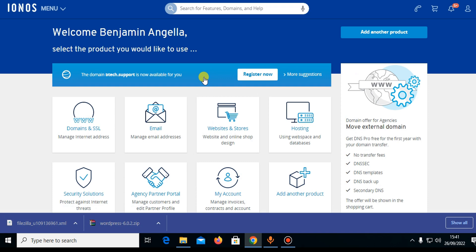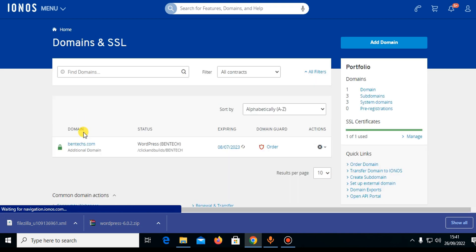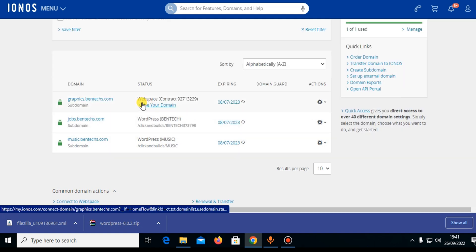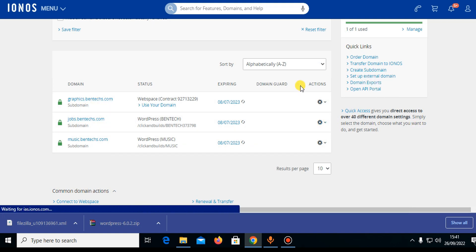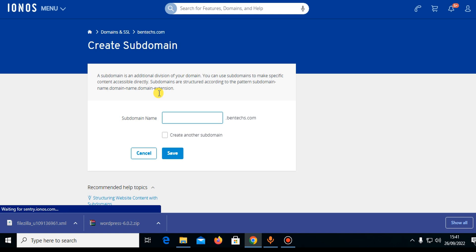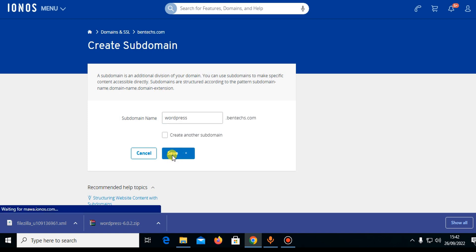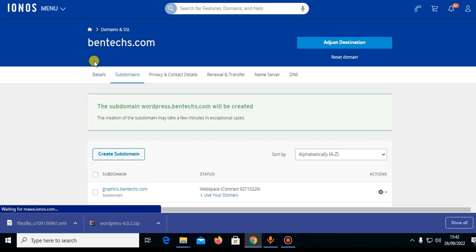The next thing is to locate the domain where you want to install WordPress. I already have a domain running a WordPress site, and I'll check my subdomains. Since all subdomains are in use except one, I'll create a new subdomain. One great thing with IONOS is you can create an unlimited number of subdomains. I'll name this one 'wordpress' and save — creating the subdomain wordpress.bentech.com.